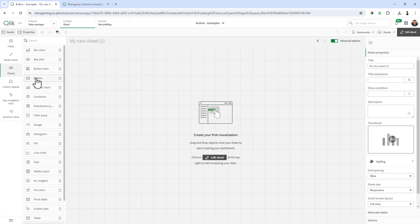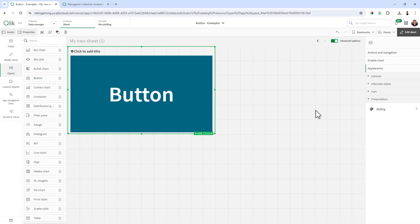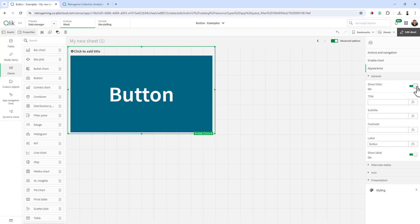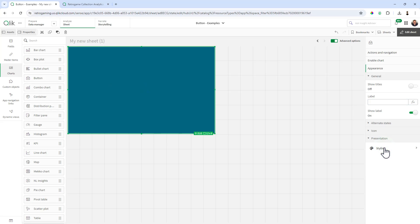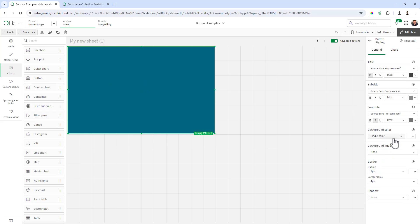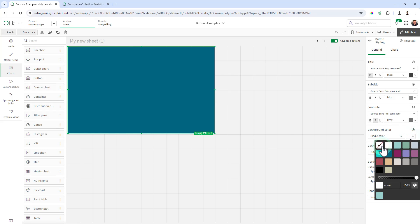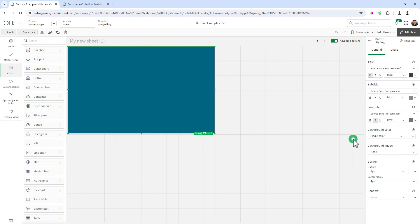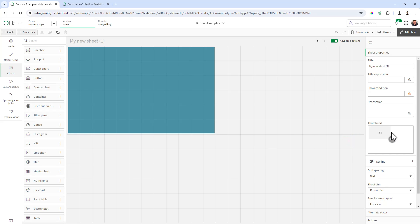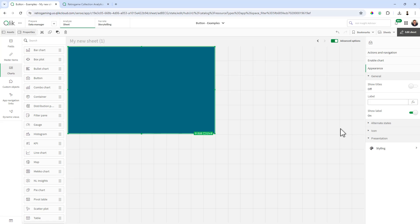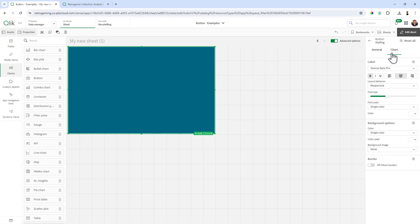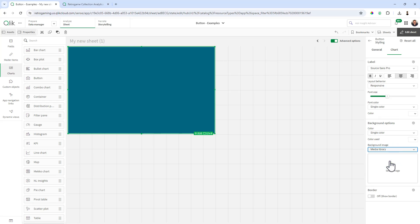So within the chart objects I'm going to grab the button and we're going to go directly to general and turn off show titles, then clear out the label. And then for styling we're going to make sure that the background color is set to transparent.